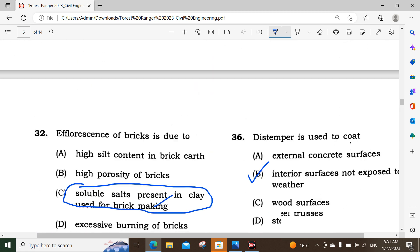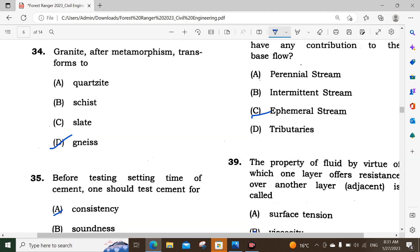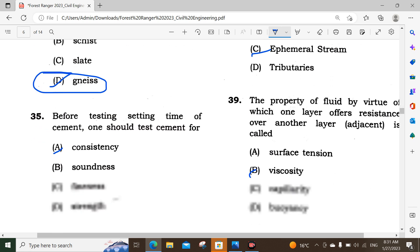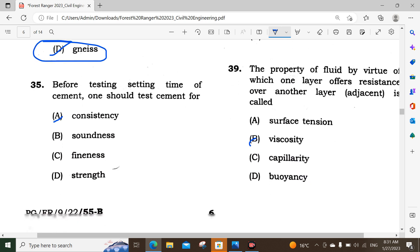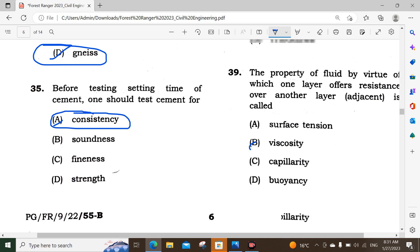Question number 34: Granite after metamorphism gets transformed — it becomes gneiss. Question number 35: Before testing the setting time of cement, one should first test the cement for normal consistency. The consistency test should be performed before the setting time test.